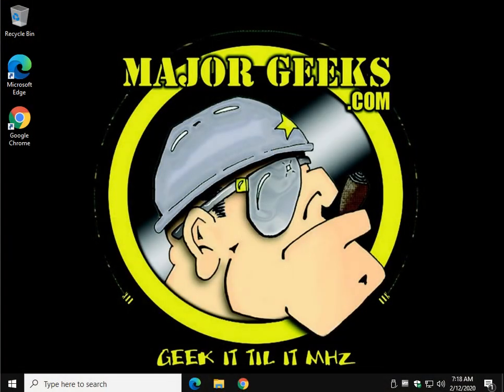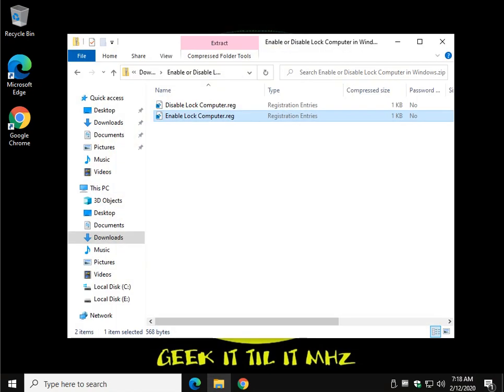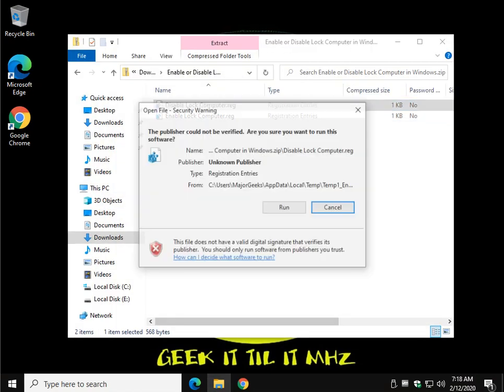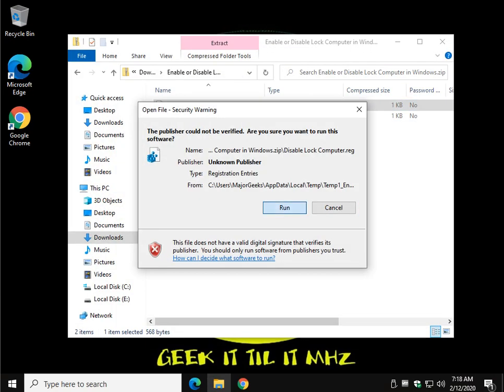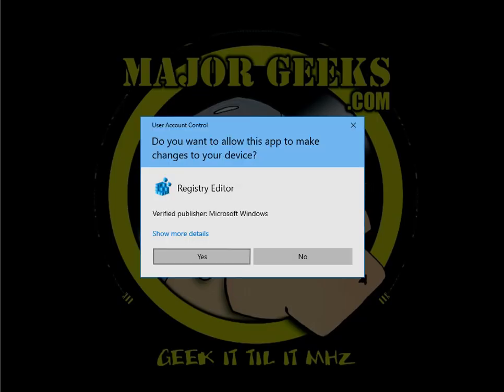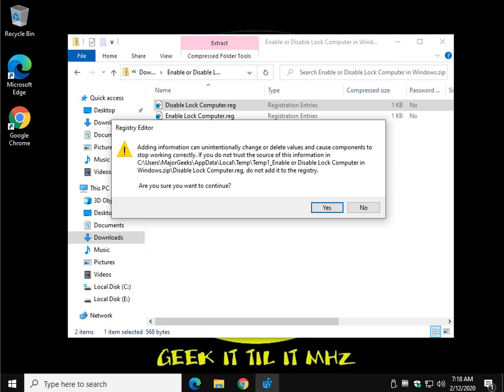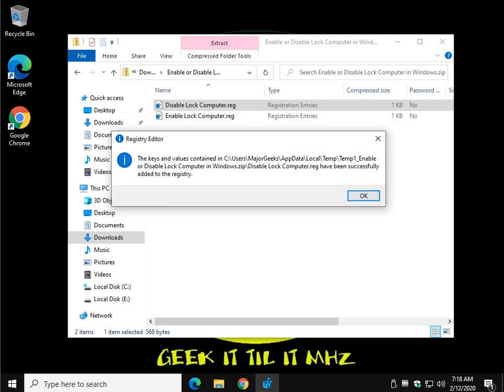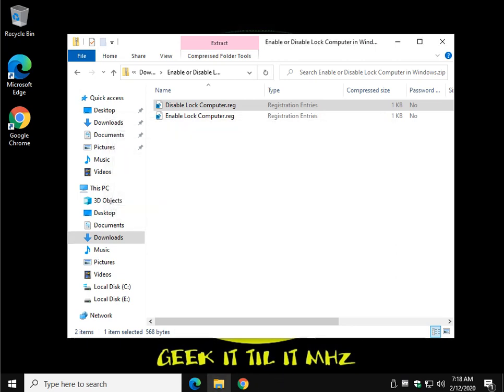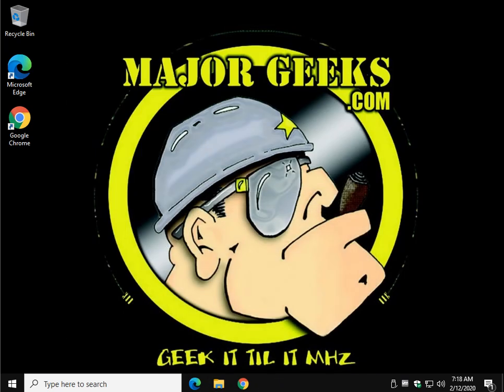So if you don't want to play with the registry, this is a pretty easy way to do it. So real quick, disable, same thing, run, yes, yes, okay. Alright, let's try it again, Windows key plus L. Nothing. So there you go.